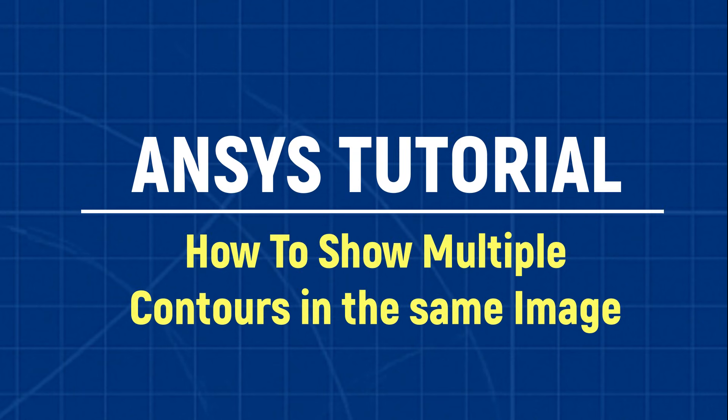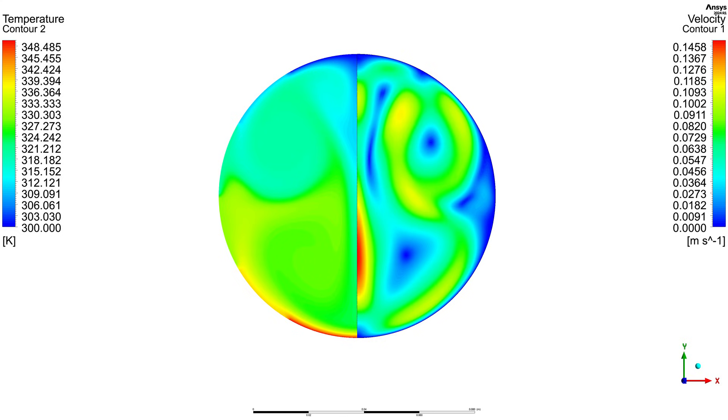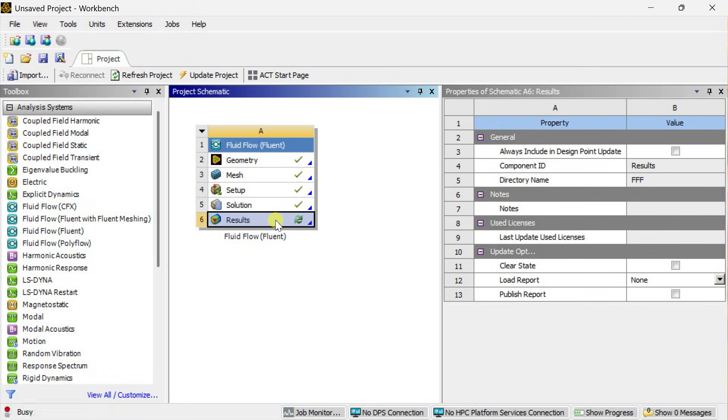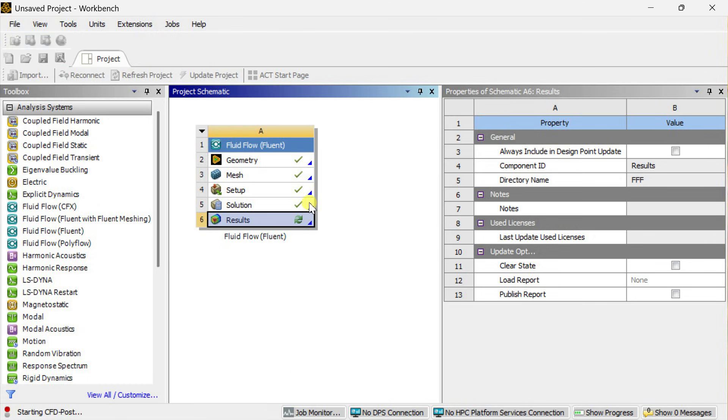Hello friends, welcome to ANSYS tutor. In this video we are going to see how we could display two parameter contours in a single image. We are going to do this in ANSYS CFD post processing.